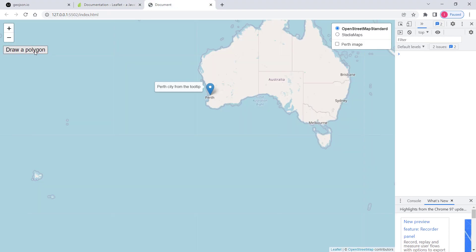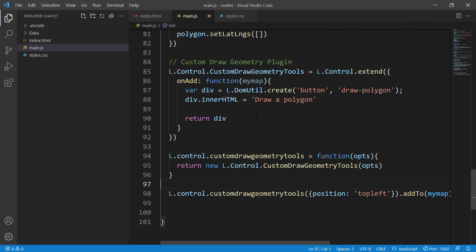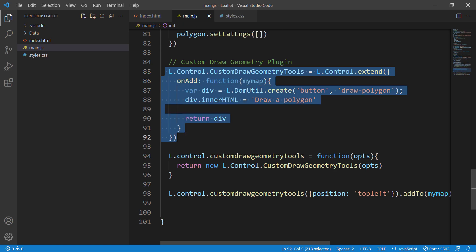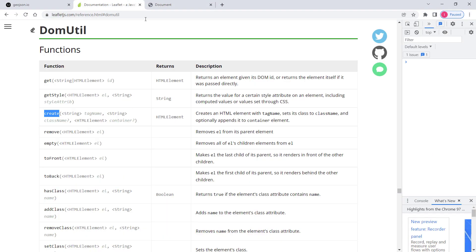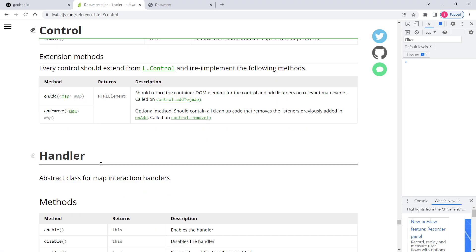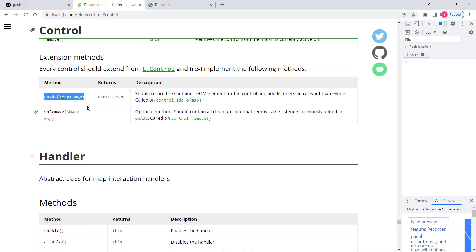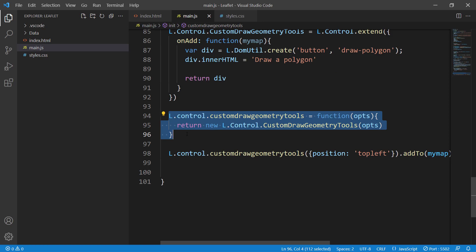Now we have a button, but it's not functional yet because we haven't assigned any methods or events to it. Let's go through the code one more time. We're extending L.Control, which allows defining custom controls. The onAdd method is very important and must return an HTML element — as shown in the documentation.